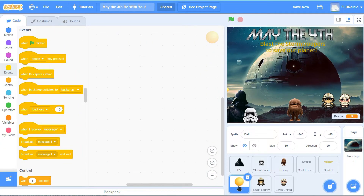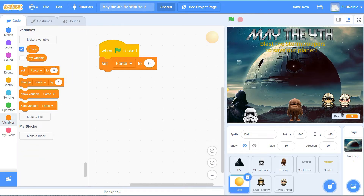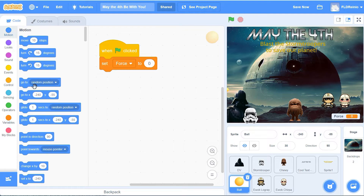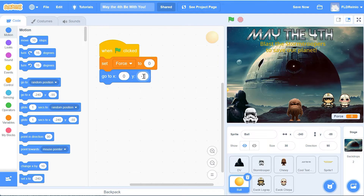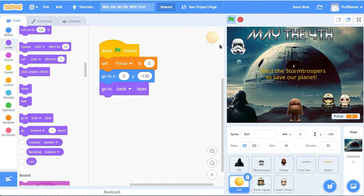Next is the ball - this is actually the laser that we use to blast the stormtroopers, and this is where most of the coding happens. I've already created a variable for you called force - force right there at zero. When a green flag is clicked, we want the variable force to start at zero, so go to the variables button and set force to zero. Now we want the ball to go behind Chewbacca at the beginning of the game. Go to the motion button - Chewbacca was at zero and negative 135. Then we want it to go behind Chewbacca, not in front - go to looks, go to back layer. Green flag - the ball is hiding back there, force is zero.